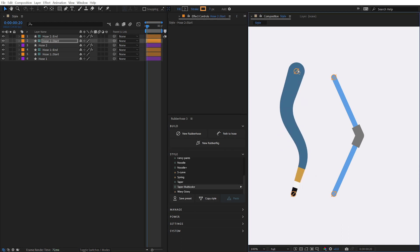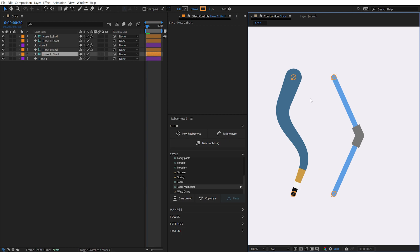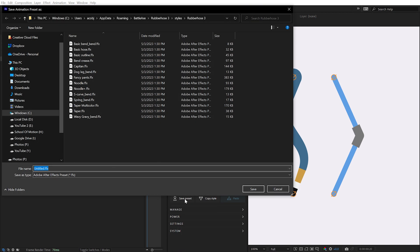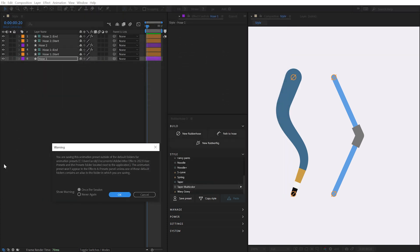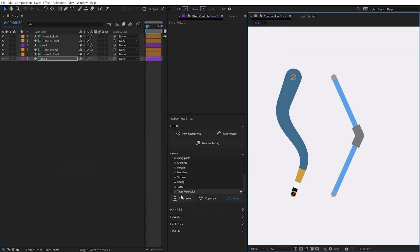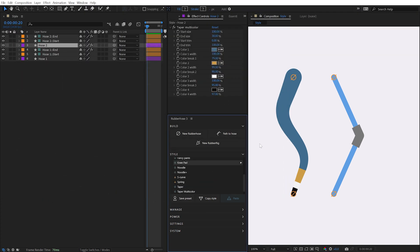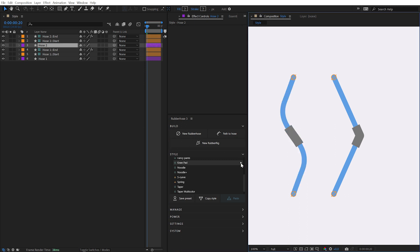Select any hose layer with a style that you'd like to save and click on the Save Preset button. After Effects will open up the Rubber Hose Preset directory and ask you to name the preset. You can dismiss this warning from After Effects and immediately the Style preset appears in the Style Manager, allowing me to freely apply any preset and always return to the style that I just saved.